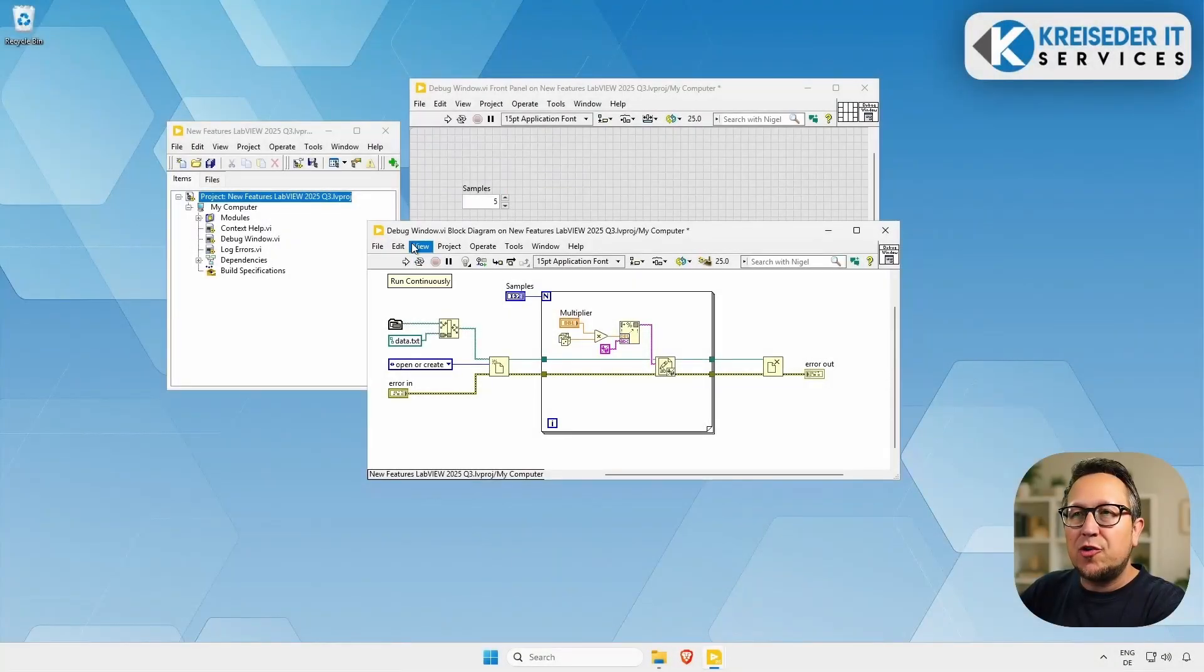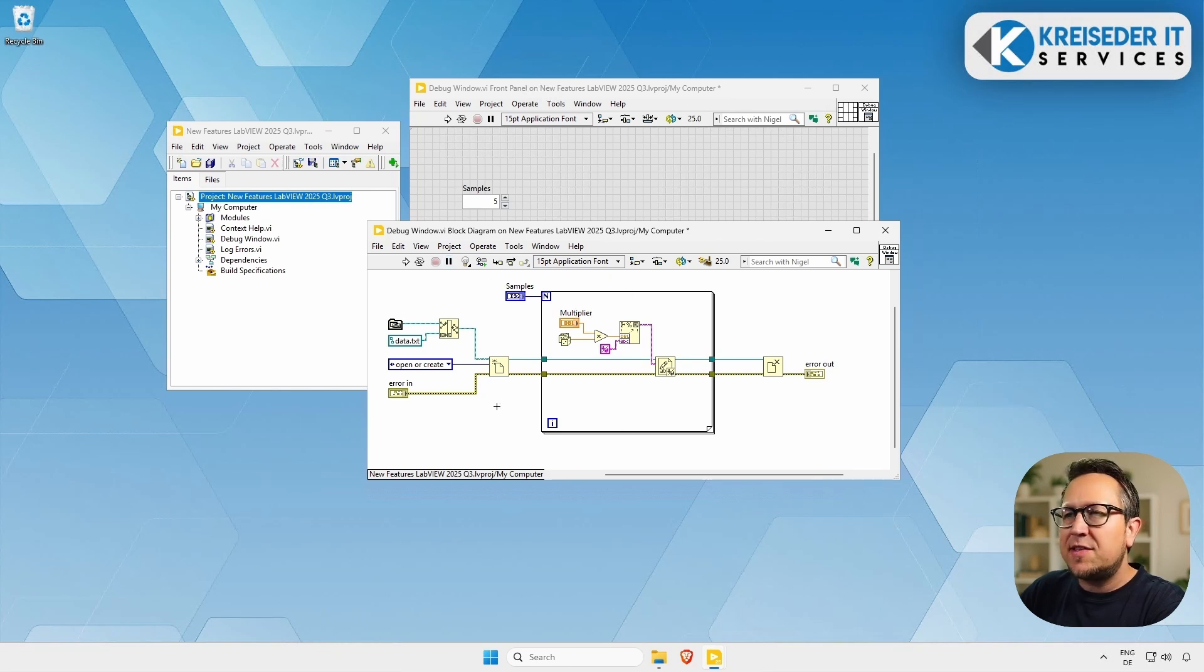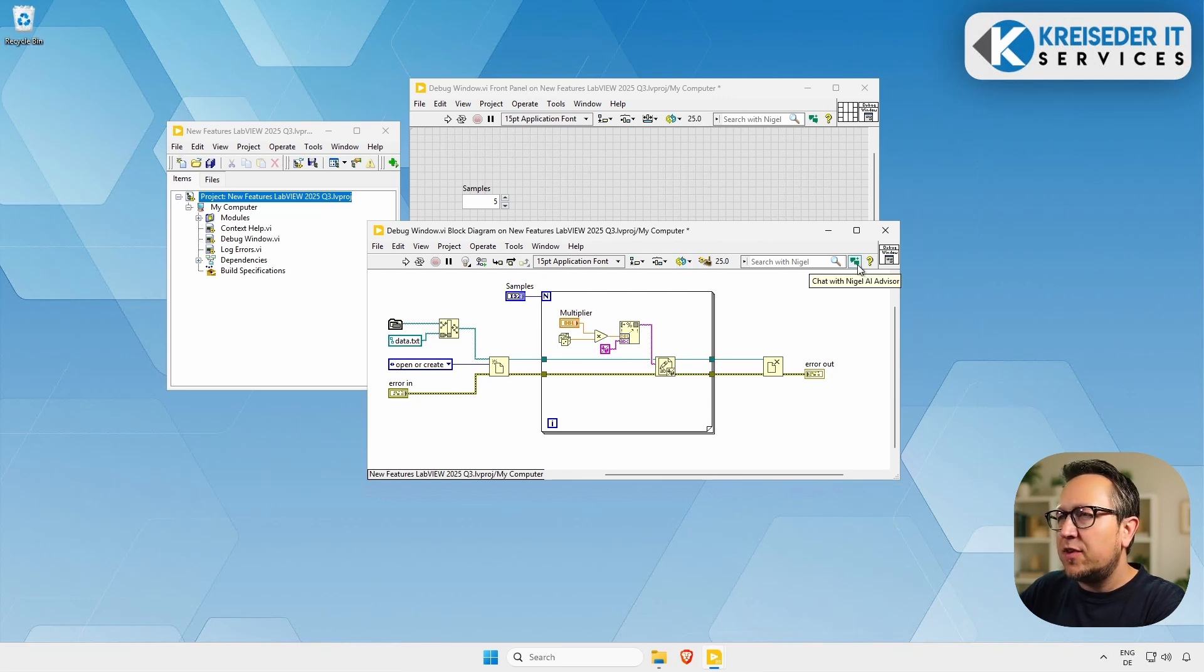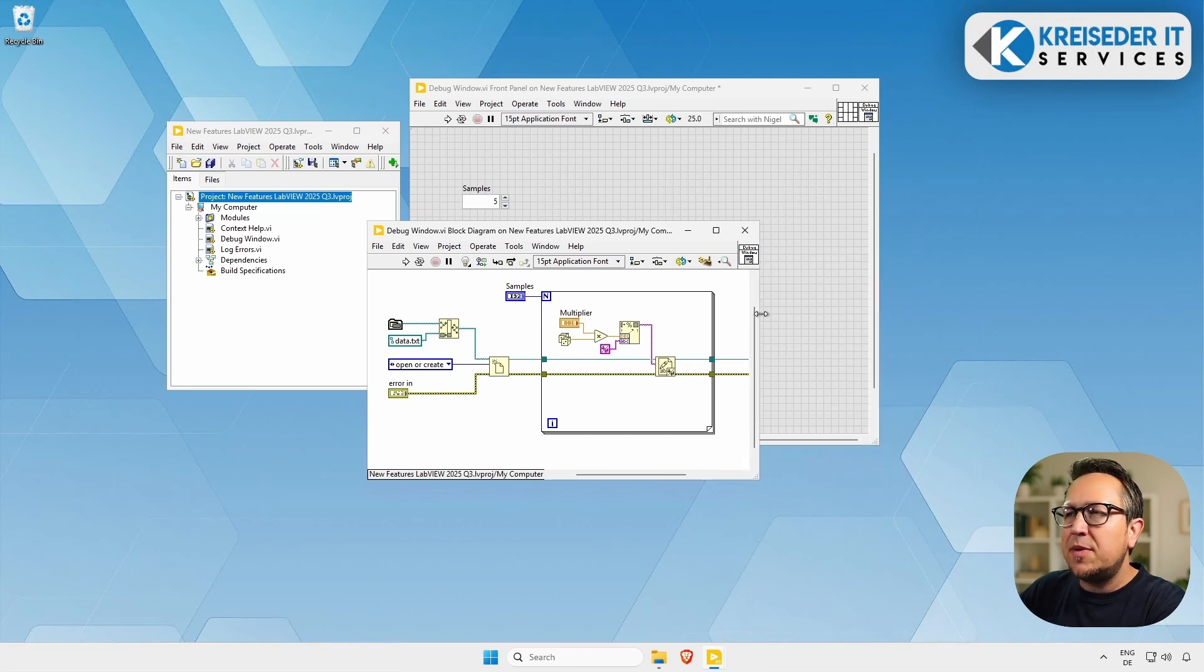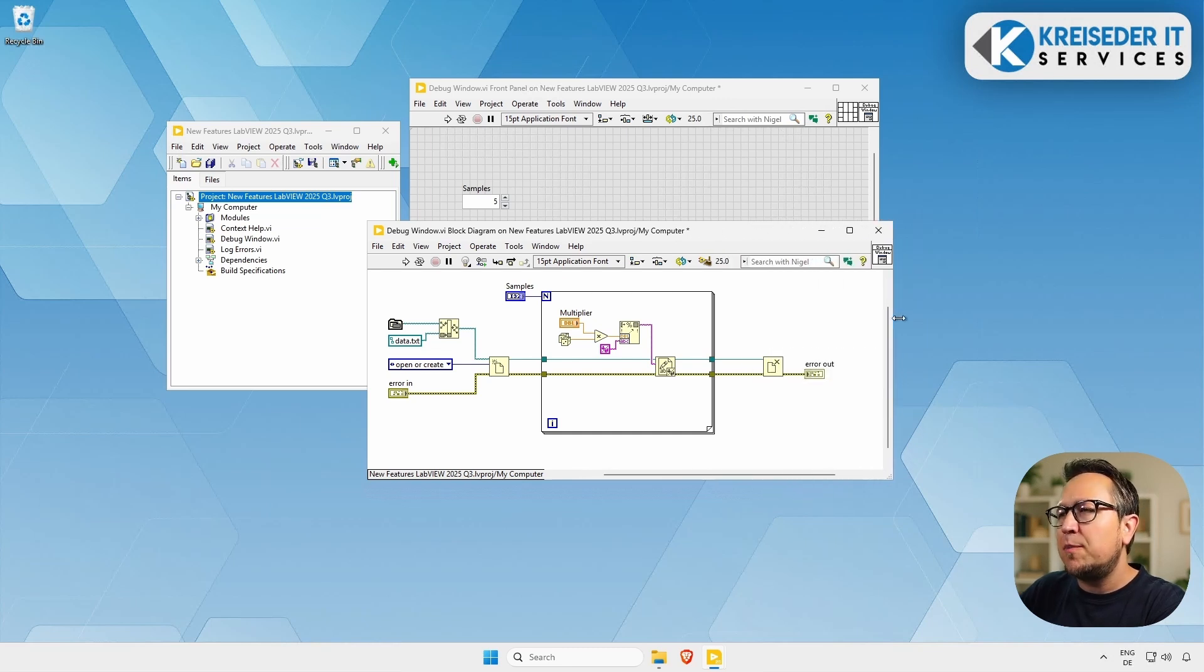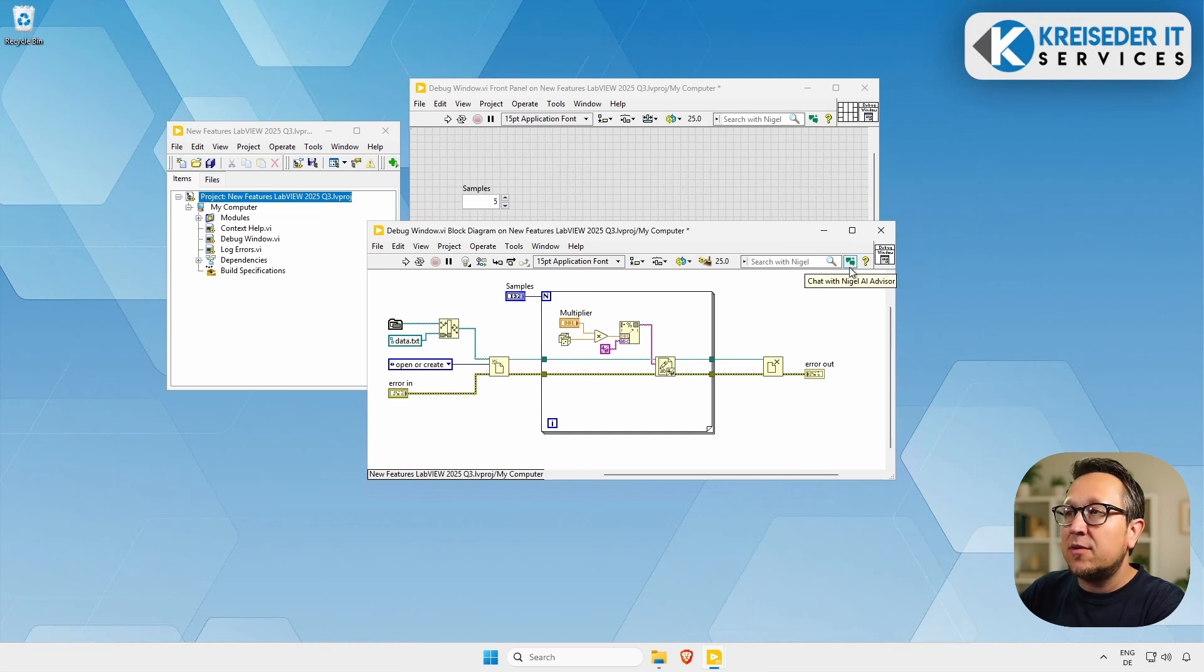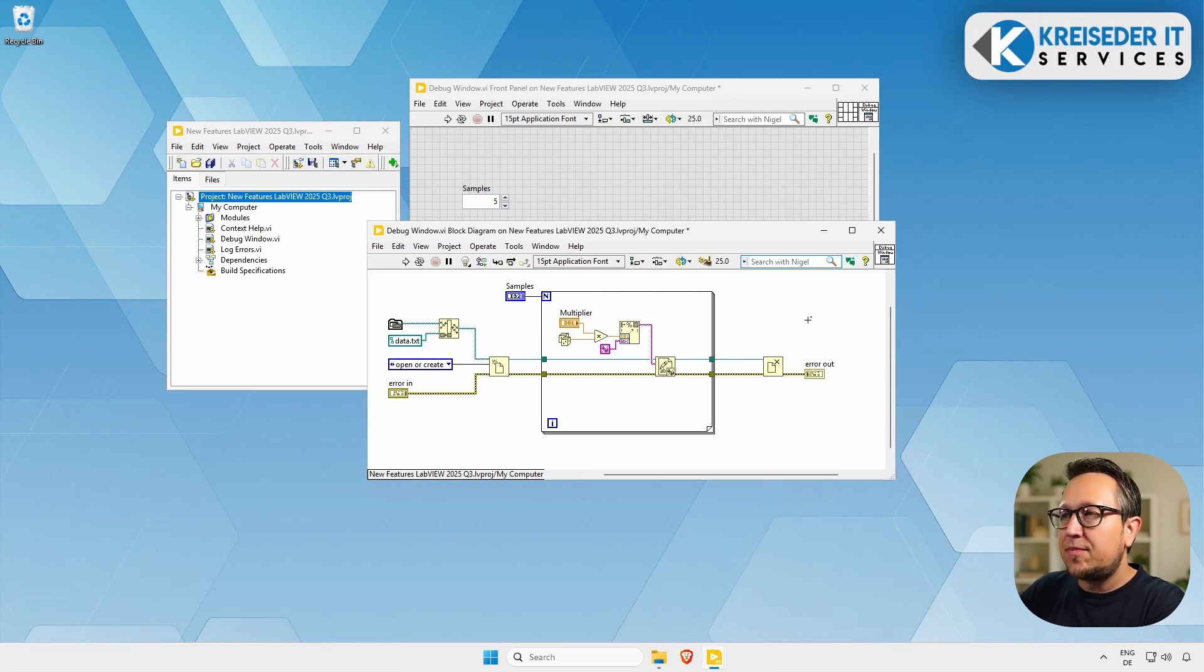I prepared a simple project here in LabVIEW 2025 Q3 with a simple VI that just creates a text file. Here in the menu bar, you will realize that there is a new icon: Chat with Nigel AI Advisor. Maybe if the window is too small, it could happen that you do not see this icon, so make sure that the window is big enough, and you will see this button here in the block diagram and also in the front panel. So let's click on this icon to start Nigel.